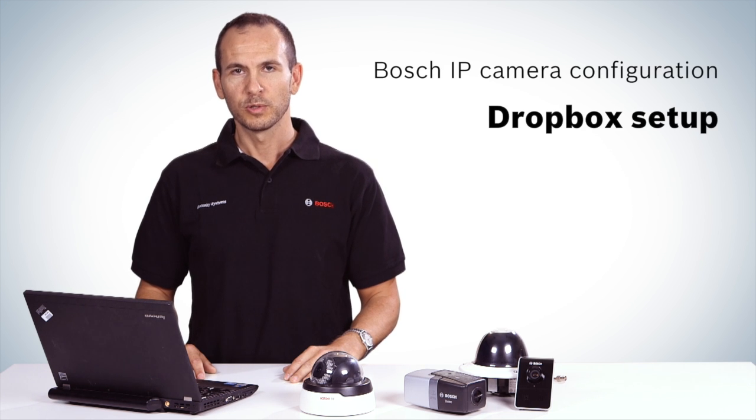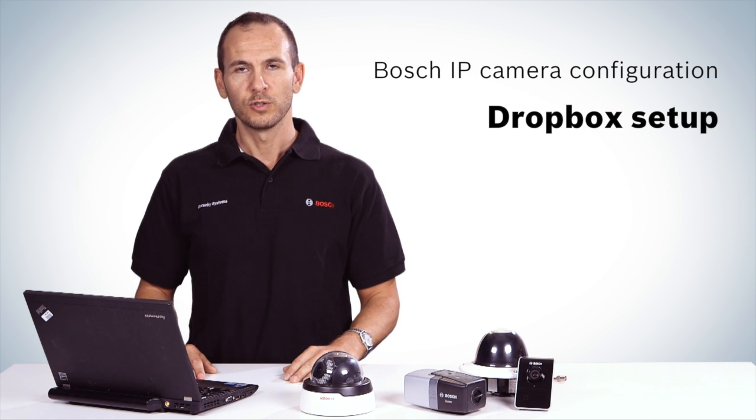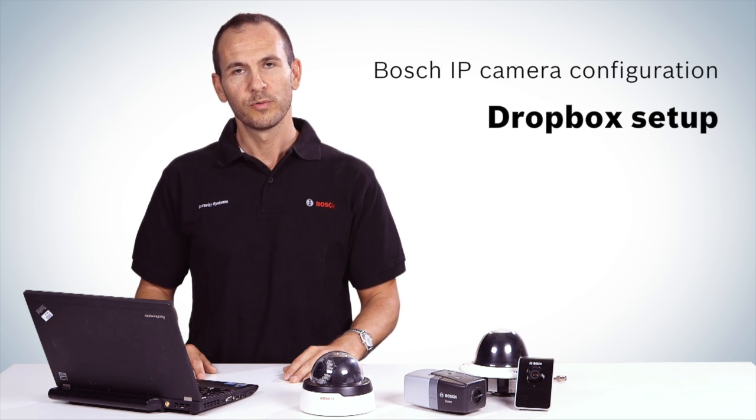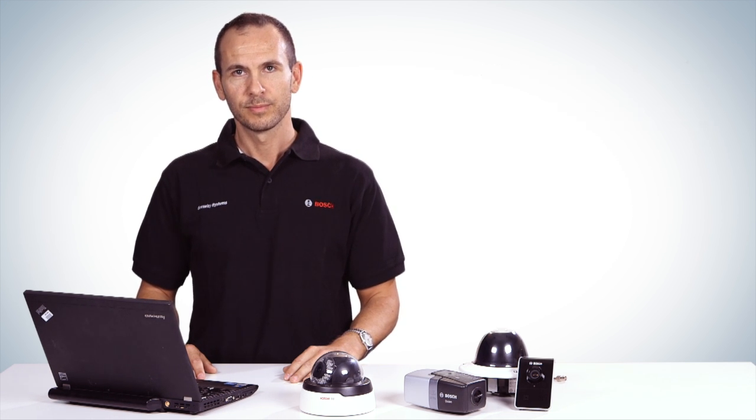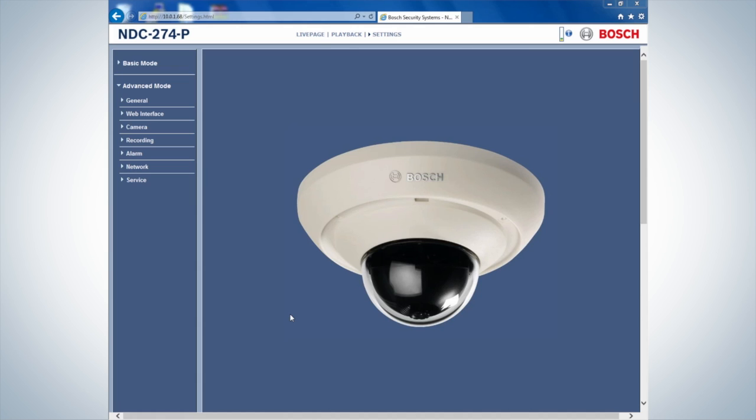The following video shows how to configure a Dropbox account for your Bosch IP camera. To start, enter the camera settings by typing the IP address of the camera into your web browser.